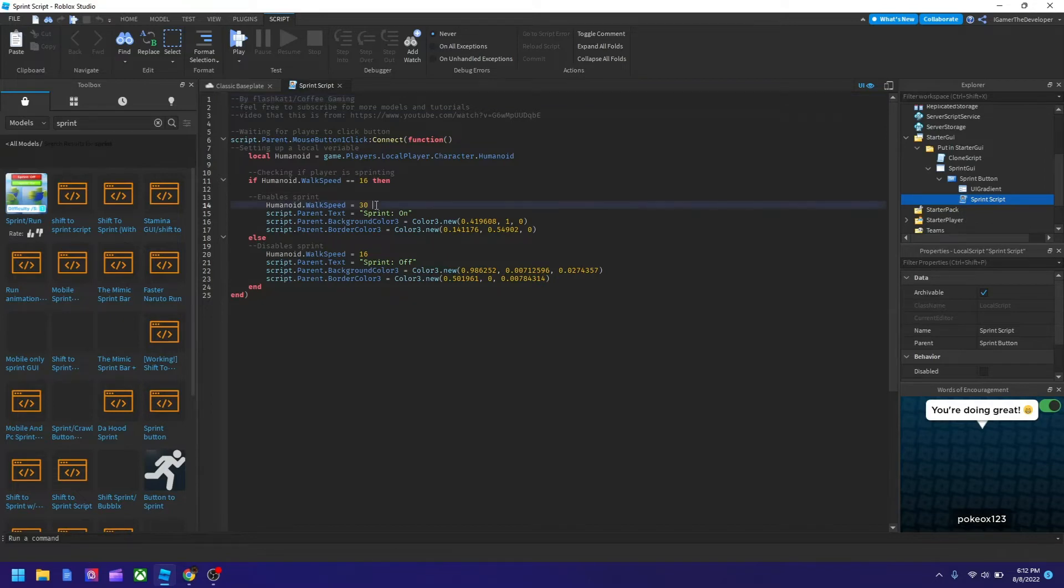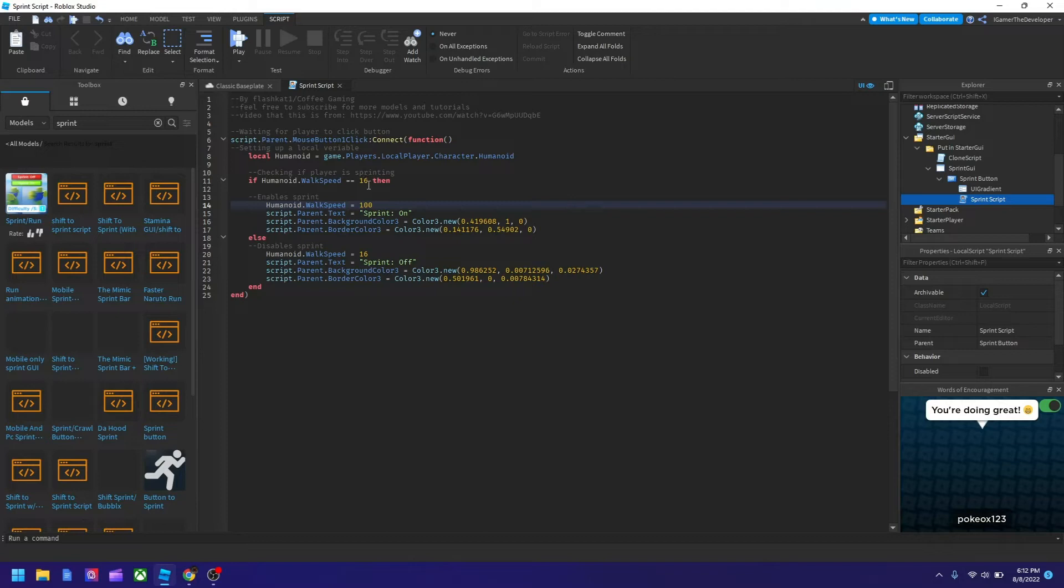So let's say 30 ain't good enough and we want to change it to 100. And then for this one, you just leave it like the same number like this one, because when you click, when you disable the script, it's technically you're clicking it. It will go back to normal. So you want to have the normal for that. So let's try it now and it should be faster.